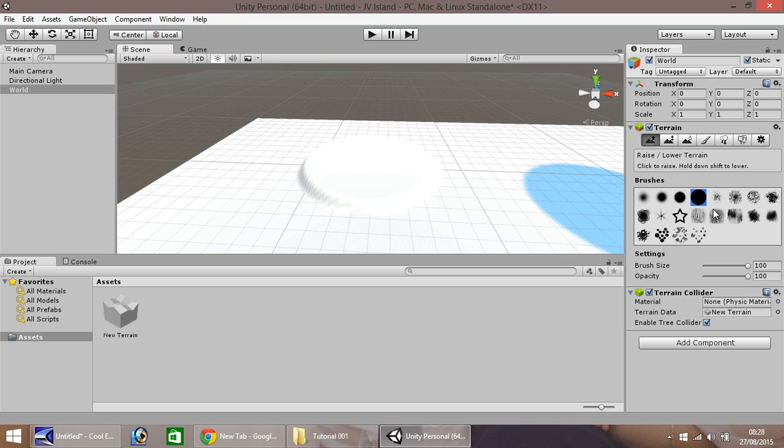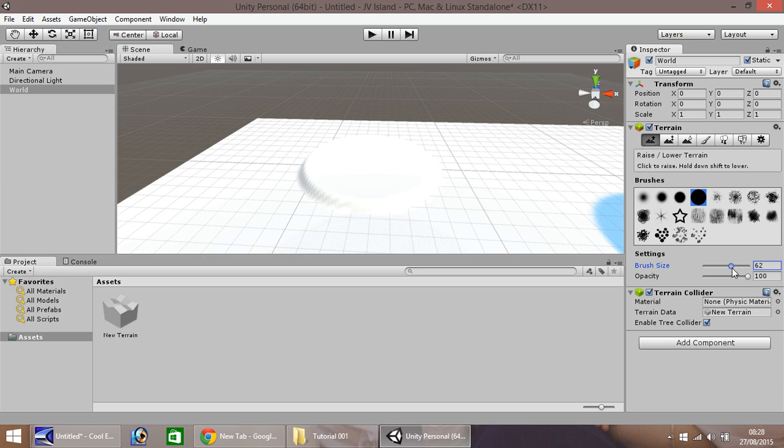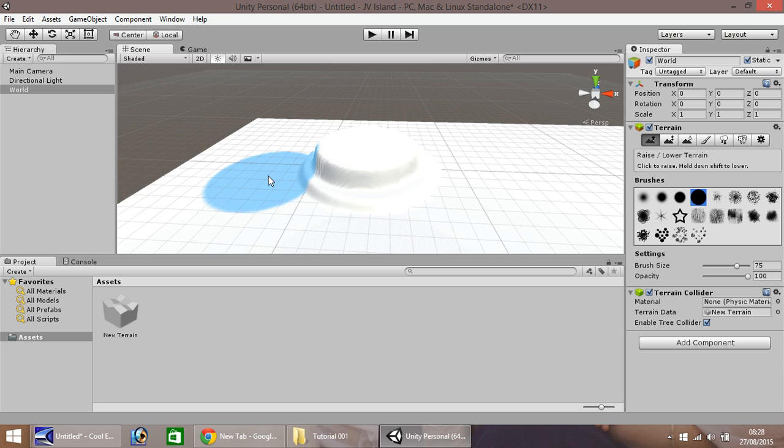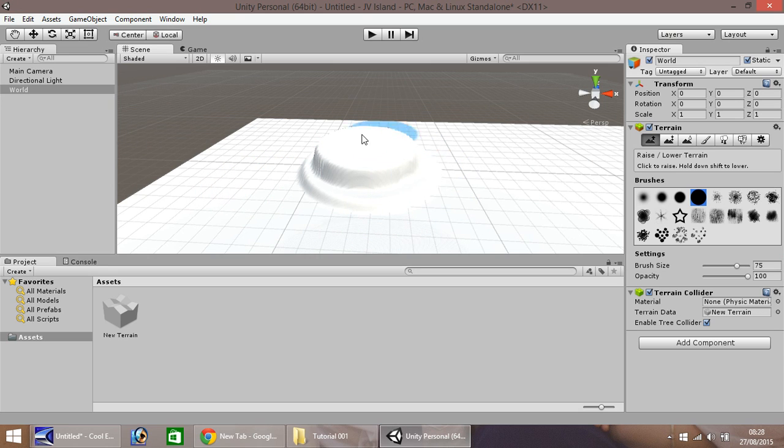And if we go here, down, and let's change this to about 50 I think, no, 75 I think is better. And click twice here to raise it up. And as you can see, it looks a bit more like a hat rather than an island.